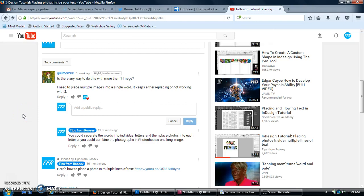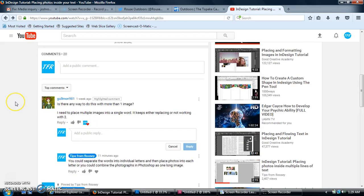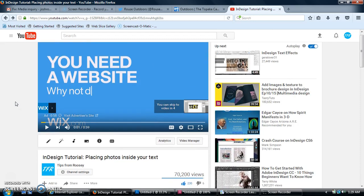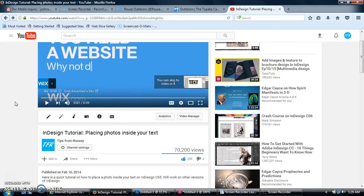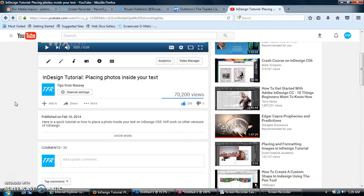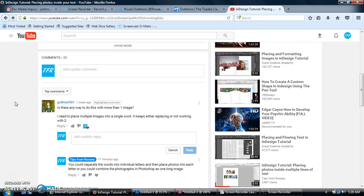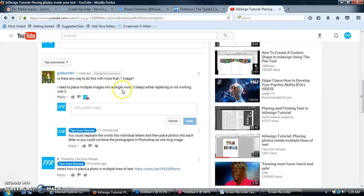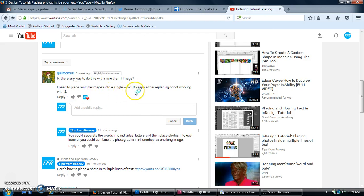Hey guys, this is Josh from Tips from Roosie and I got a question here in one of my comments for my video on how to place your photos inside of text, basically asking how to do this with multiple images in a single word. So basically how to put two or more images into a word.